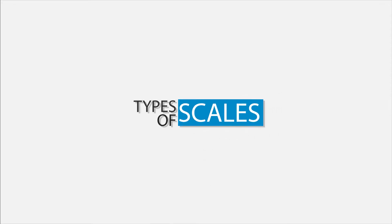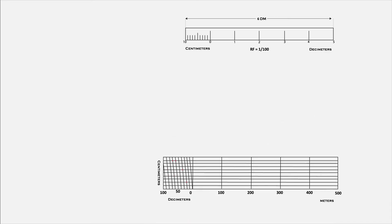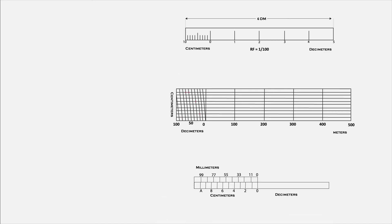In this video, we will discuss the types of scales. Depending on the type and size of object, we need to use different types of scales to represent them on paper.